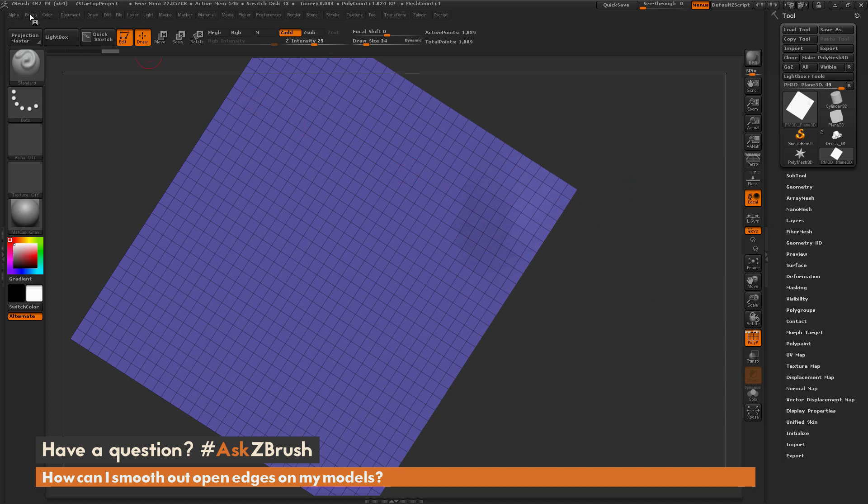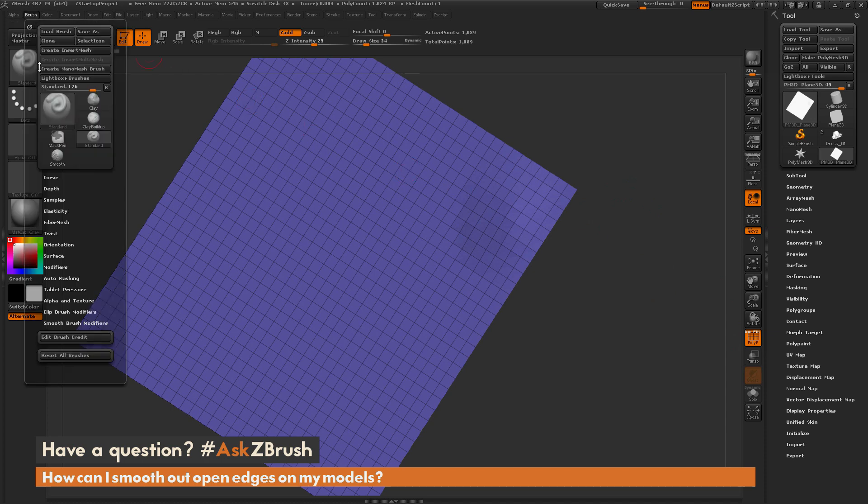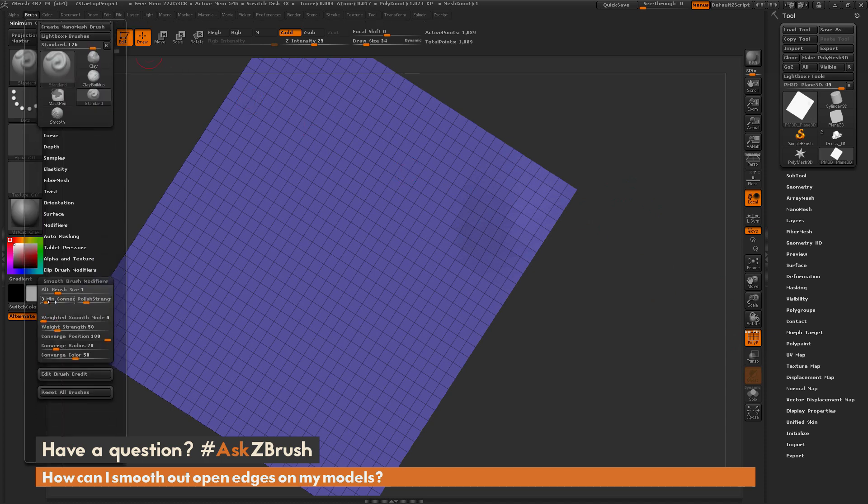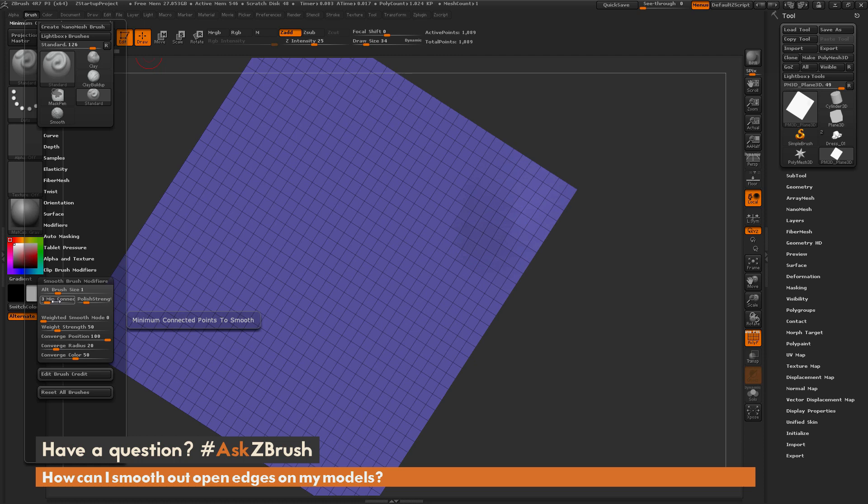Over in the brush palette, if we open up this smooth brush modifiers tab, there is a slider called Min Connected Points. Now by default, this is set to 3.